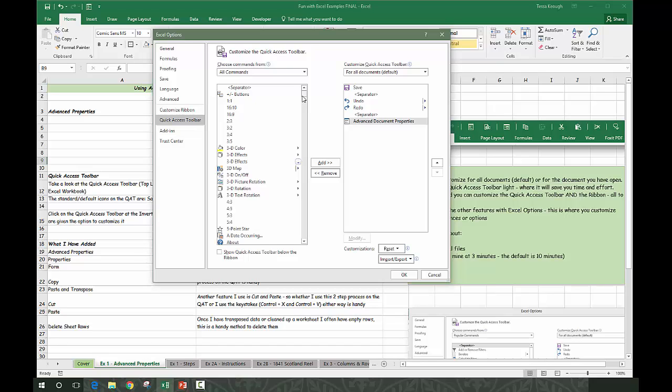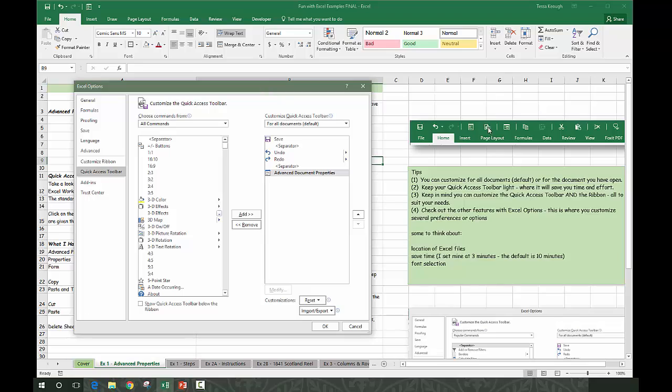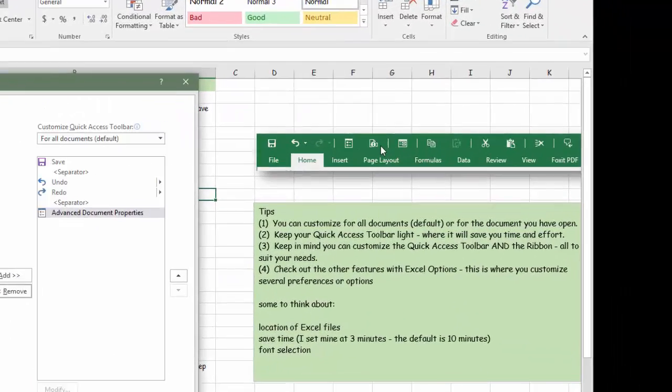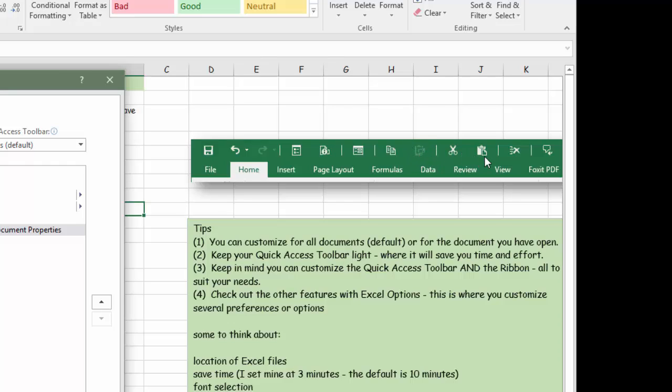This is one of those things you can do to add any functions you use regularly. I have advanced document properties, I have copy, and this one would be paste and transpose. I also use cut and paste, and I use delete rows because a lot of times when I've cleaned something up, I have empty rows and that's a real easy way to delete your rows.